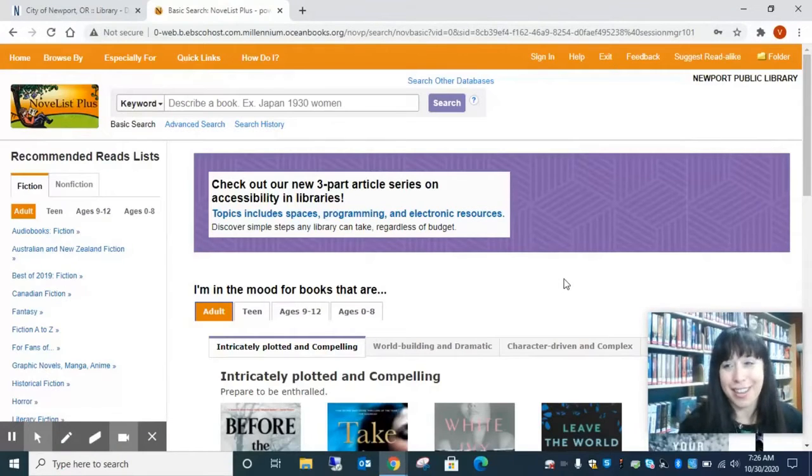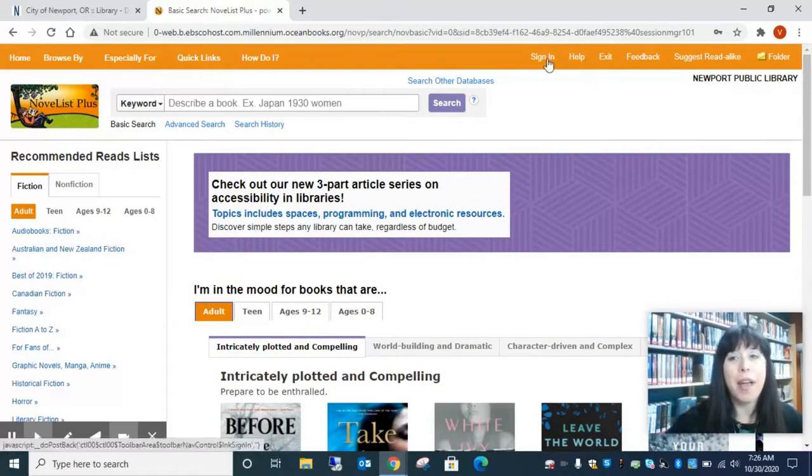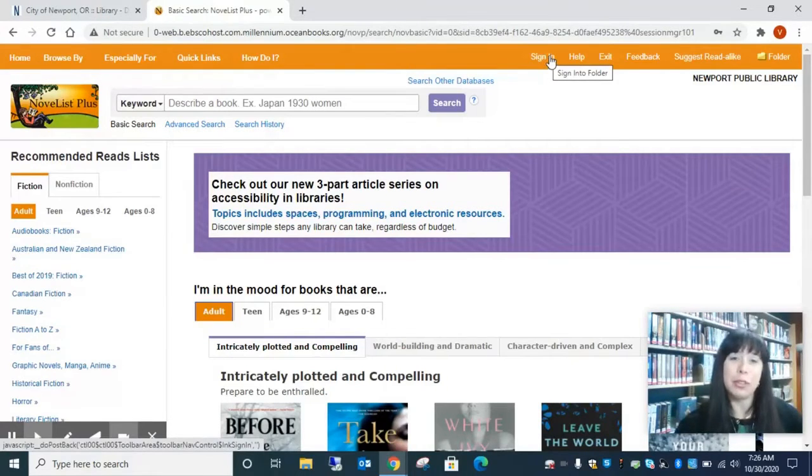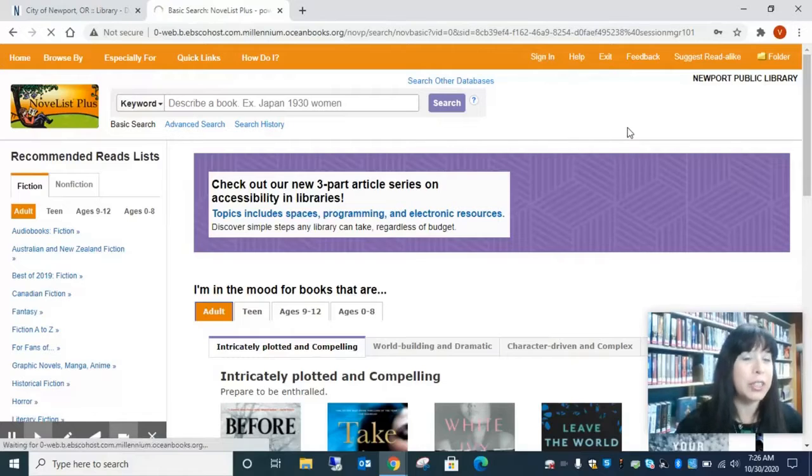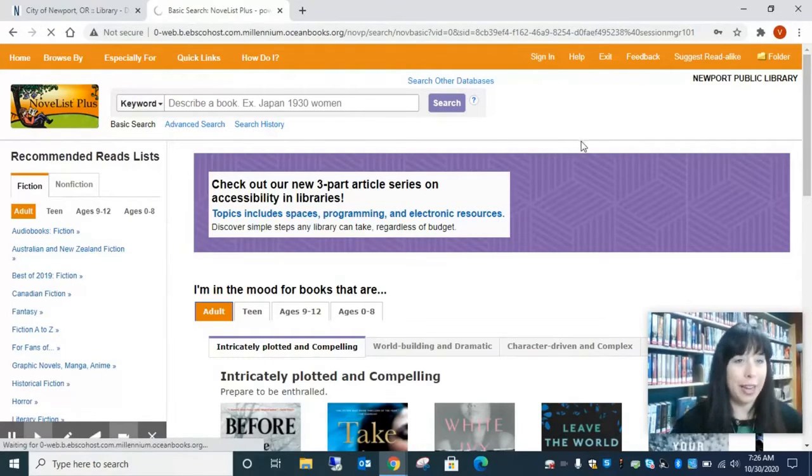And it is going to take us to the Novelist homepage. You'll see Newport Public Library up here. However, if you want to create your own account, it's going to remember what you've searched for, so I suggest we sign in creating our own account.